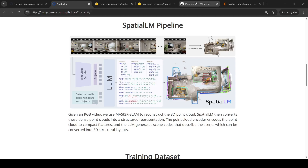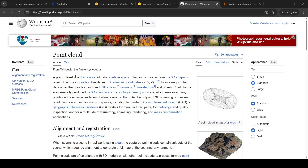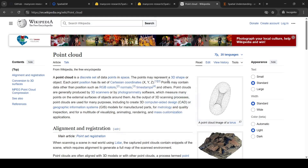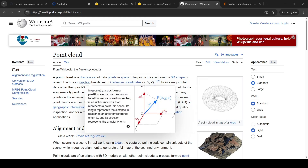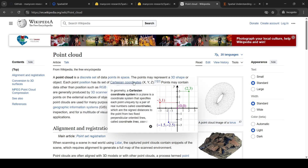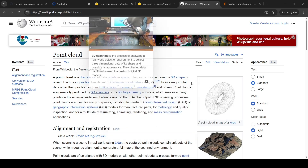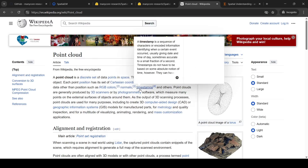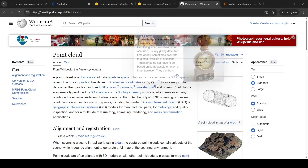A 3D point cloud is a discrete set of data points in space. This space may represent a 3D shape or object. Each point position has its set of XYZ or Cartesian coordinates. Points may also contain other data such as RGB colors and normal timestamps.